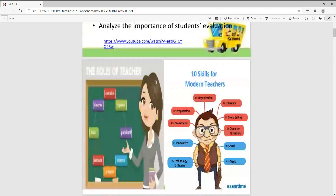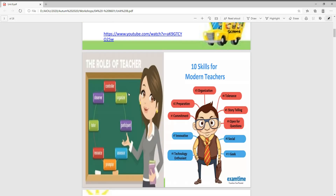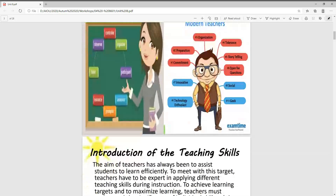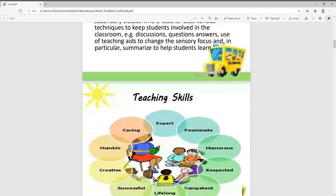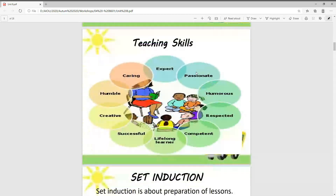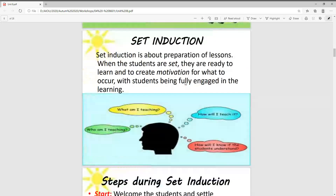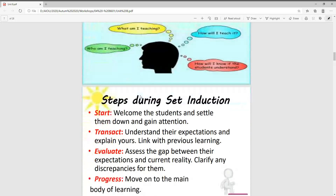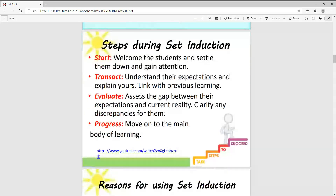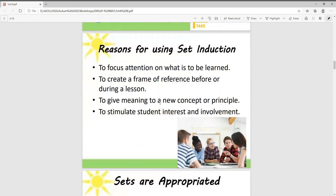We have discussed the objectives and studied the teacher's role. We have looked at the 10 skills of modern teachers. We have also looked at teaching skills and who needs to be an expert on teaching skills. We have looked at set induction, and the questions of what to learn, how to learn, and who to learn from. Then we looked at set induction steps: start, transcript, evaluate, and progress. Then we looked at the reasons for using set induction.